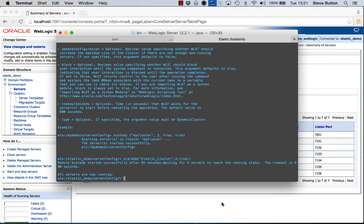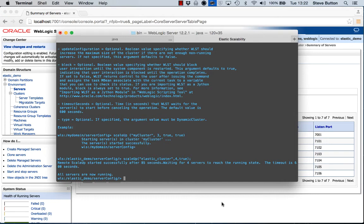Alright, so as a final part of the demonstration, we will now scale down the cluster. So my workload has increased significantly. I've scaled up my cluster to support the workload. I'm now at a point where I want to scale it back down to its normal state. So let's bring it back down now so we only have two servers running again.